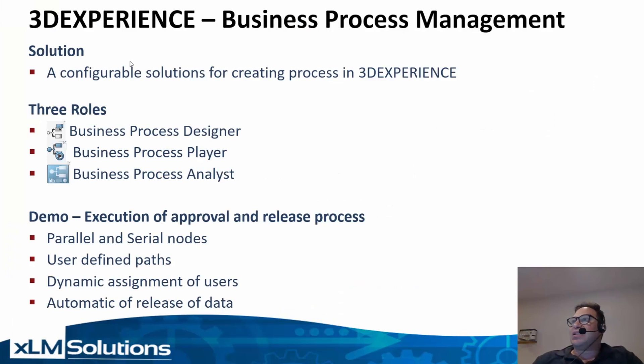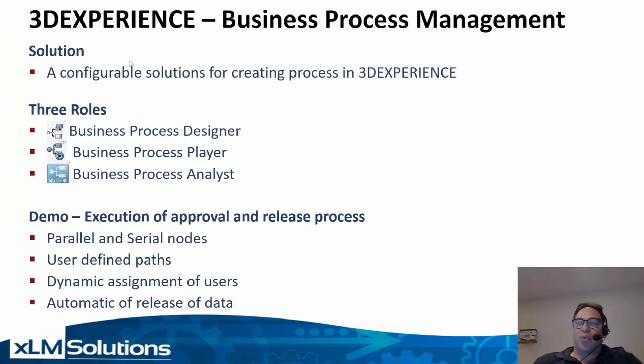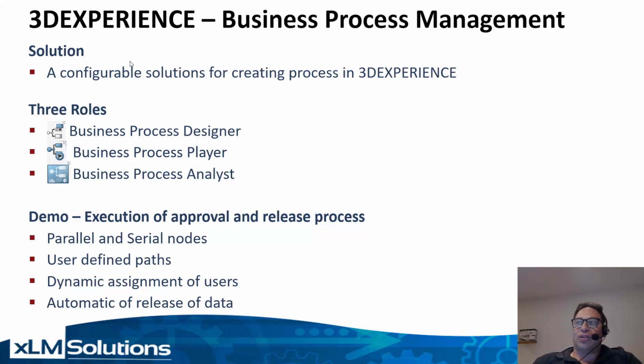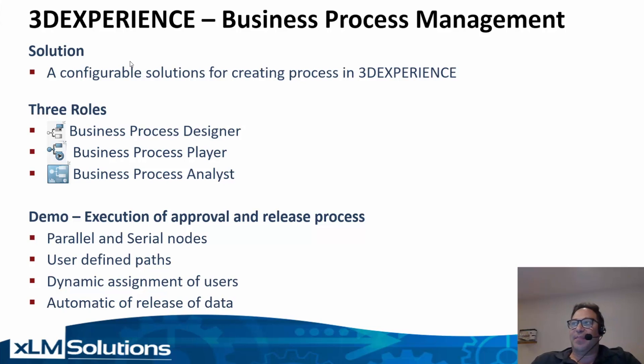The business process management is a configurable solution for creating processes in 3D experience. There are three main roles that come with the business process management solution or BPM.